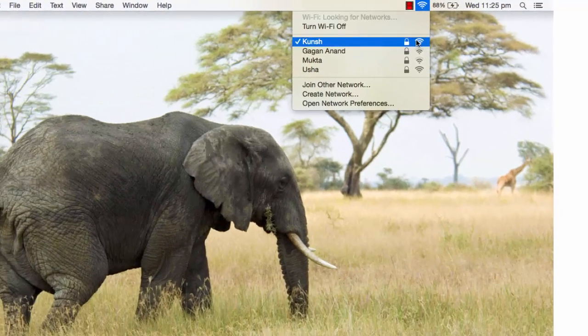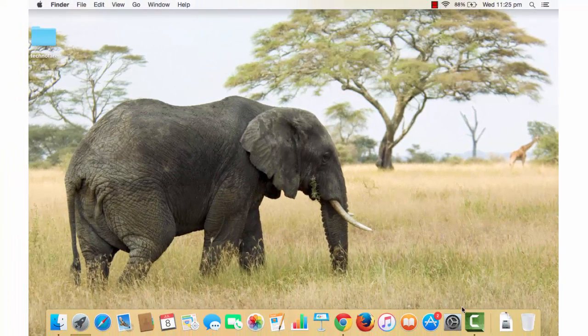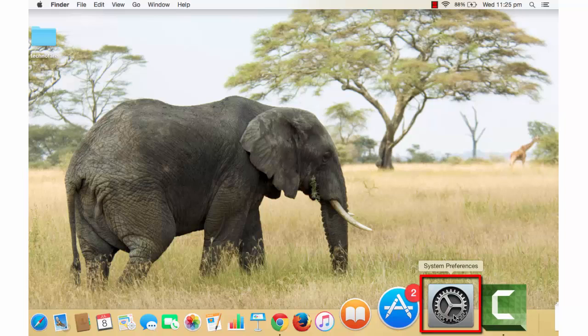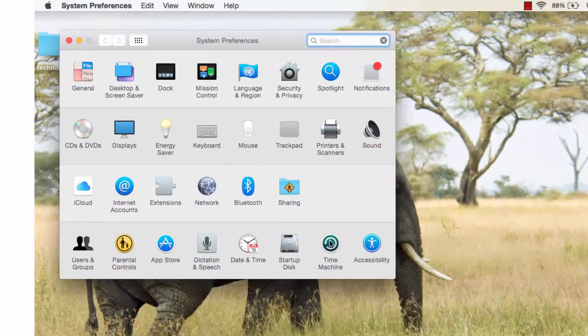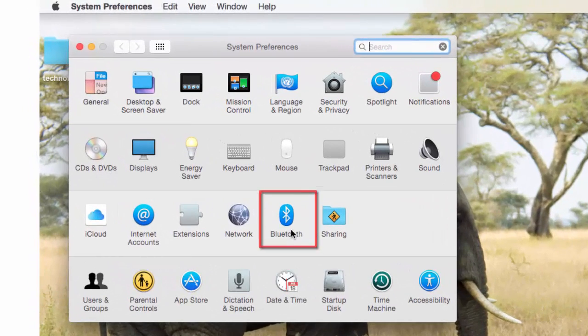And if you don't find Bluetooth here, then click on System Preferences from the dock bar at the bottom and open Bluetooth.